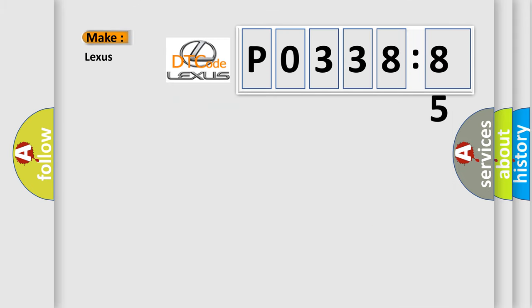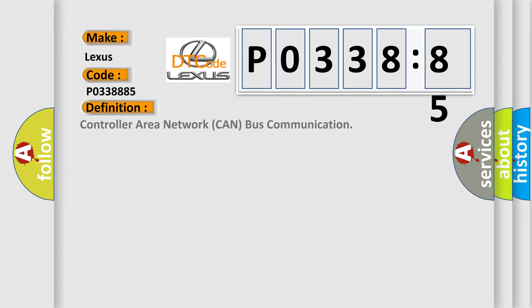So, what does the diagnostic trouble code P0338885 interpret specifically for Lexus car manufacturers? The basic definition is: controller area network CAN bus communication.